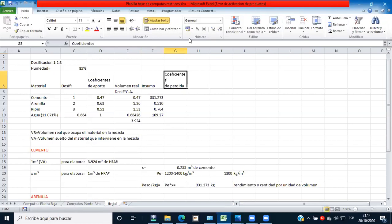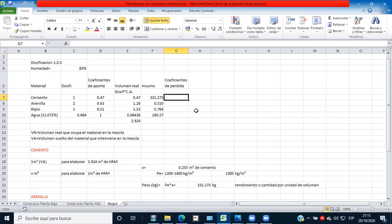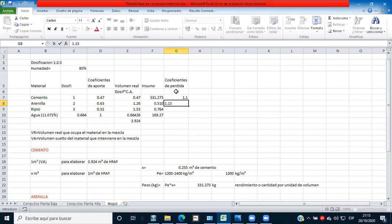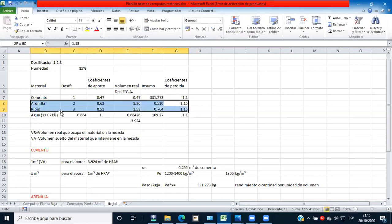¿Tienen alguna tablita referencial de estos coeficientes o quieren que adoptemos los que yo tengo? No les ha enseñado sobre estos coeficientes. Los coeficientes son los siguientes: para el cemento es 1,1 (10% más), para la arenilla es 1,15, para el ripio es 1,15 y para el agua es 1,1. ¿Por qué más en estos dos? Porque cuando se transporta el material en volquetas a veces se pierde gran parte, entonces tenemos un coeficiente un poquito mayor, del 15%.